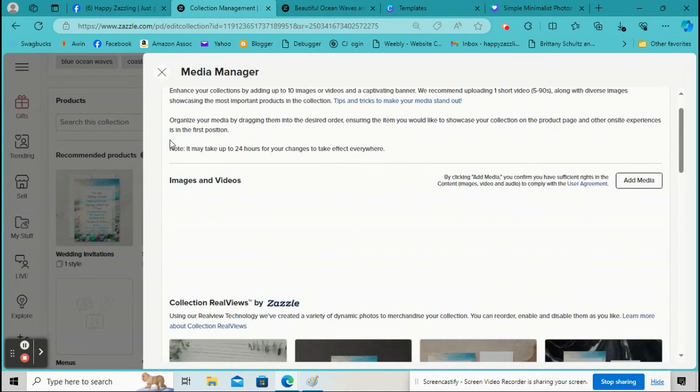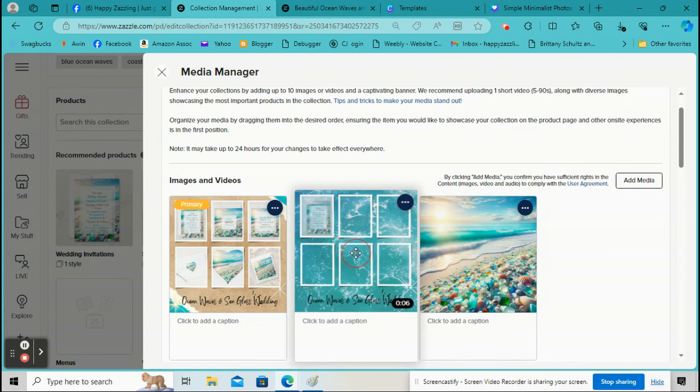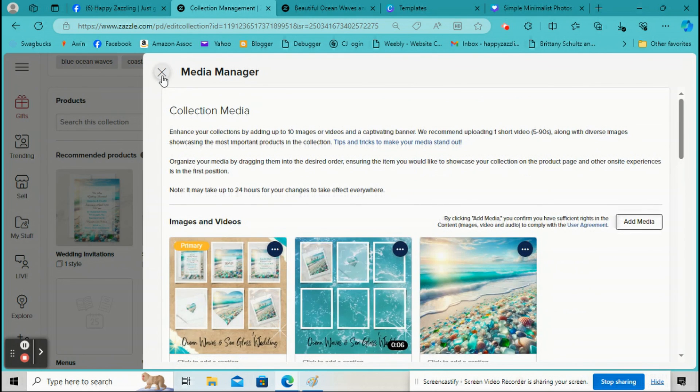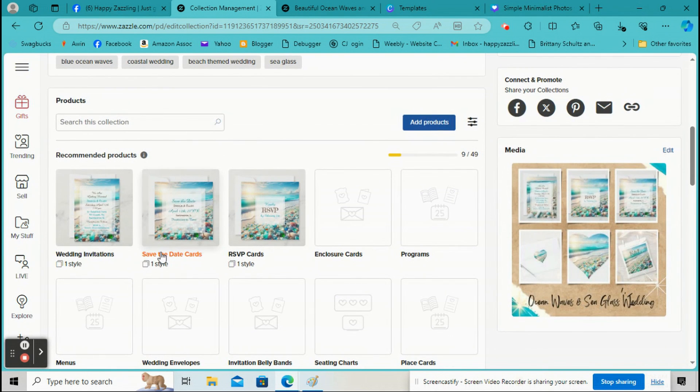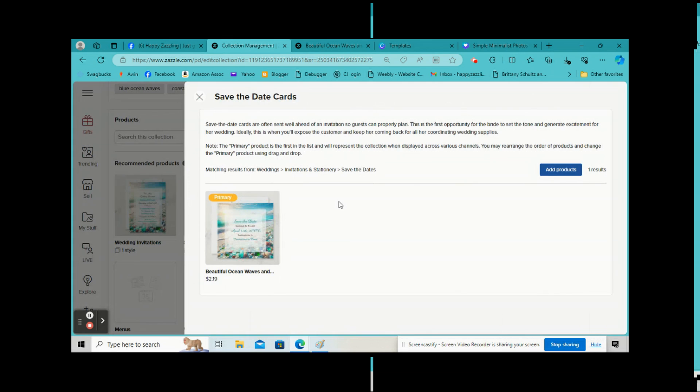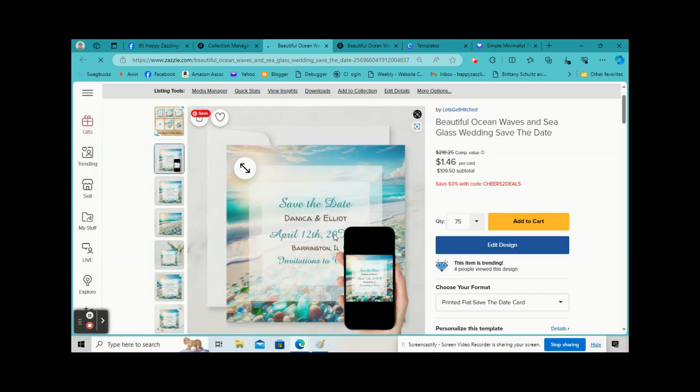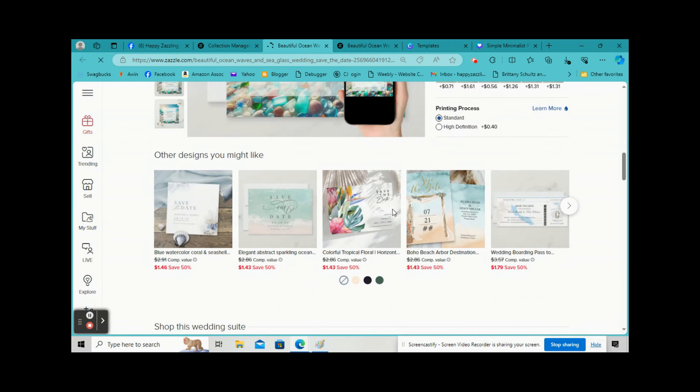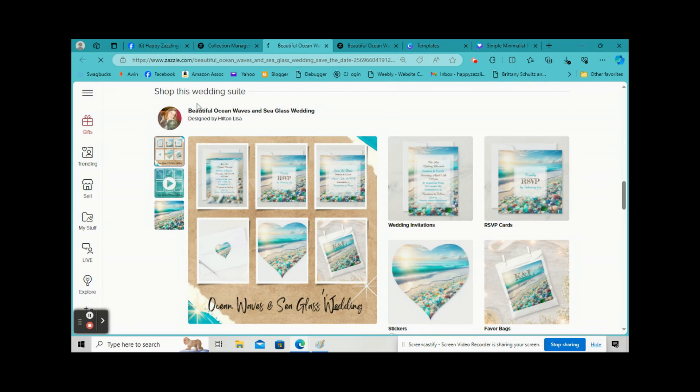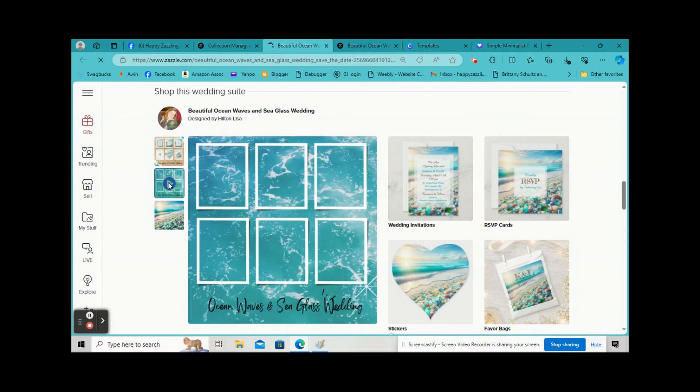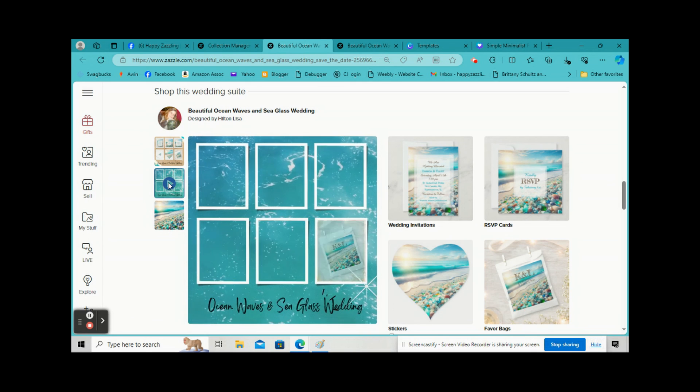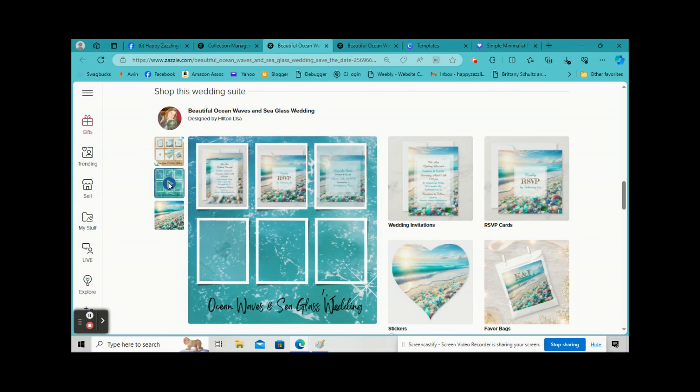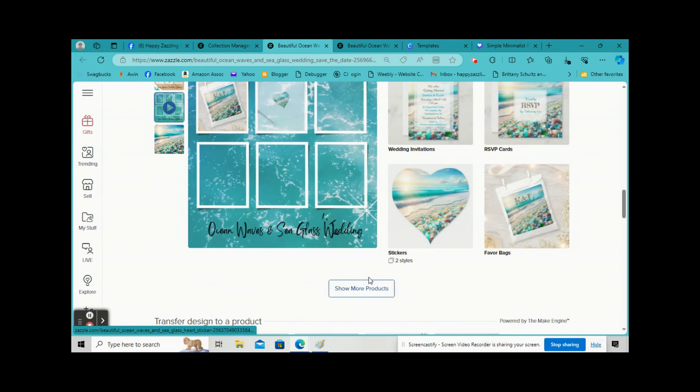And then you just click on it and it's going to show up here. And then you can move it to whatever position you want. So then you just click off of Media Manager. And then what happens is, so you go to one of your products and this is what the customer is going to see. If they scroll down here, they're going to see this: Shop this wedding suite. And it's going to show the picture you just made. They can go right here and they can click on your video and your video is going to play. And then they can see other products you've made.